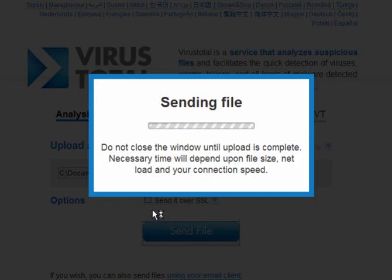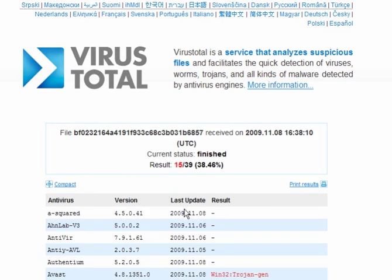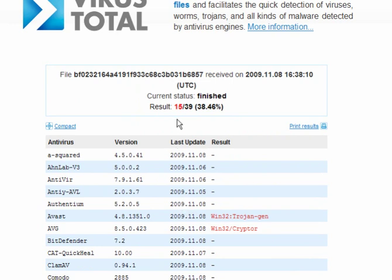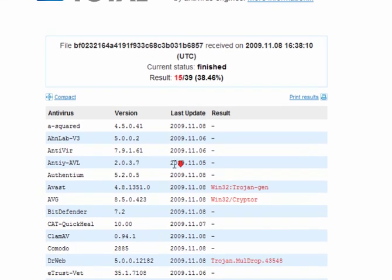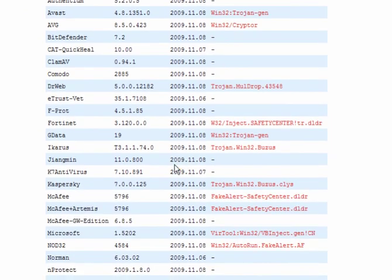This will only take a few seconds. It's already been analyzed. You can show the last report or reanalyze the file. As you can see, 15 of 39 virus scanners have found this to be infected.